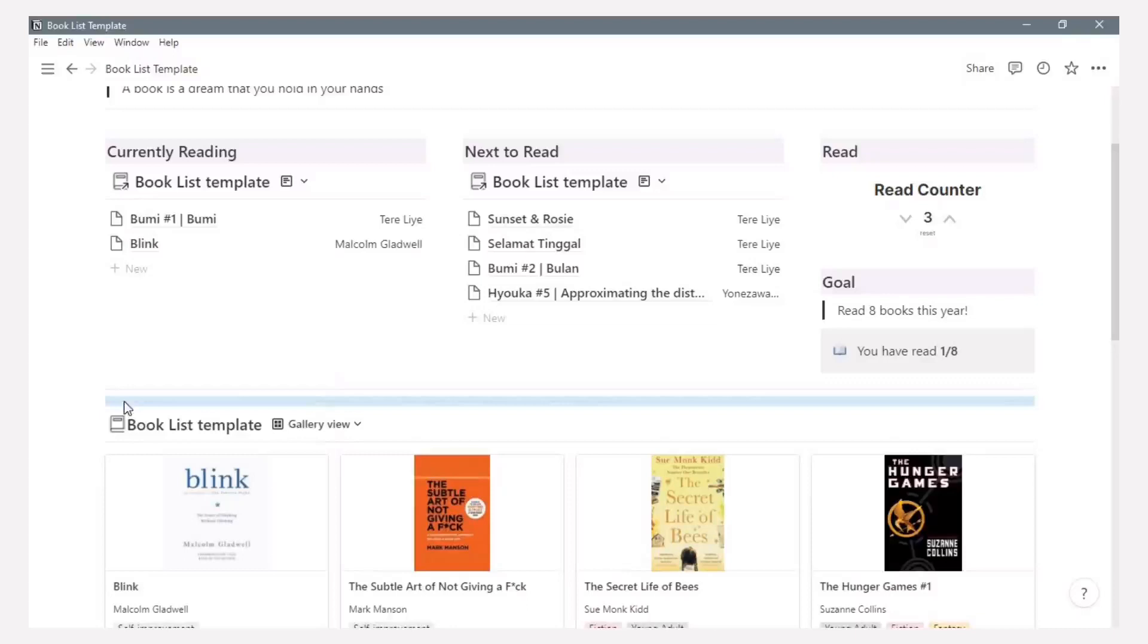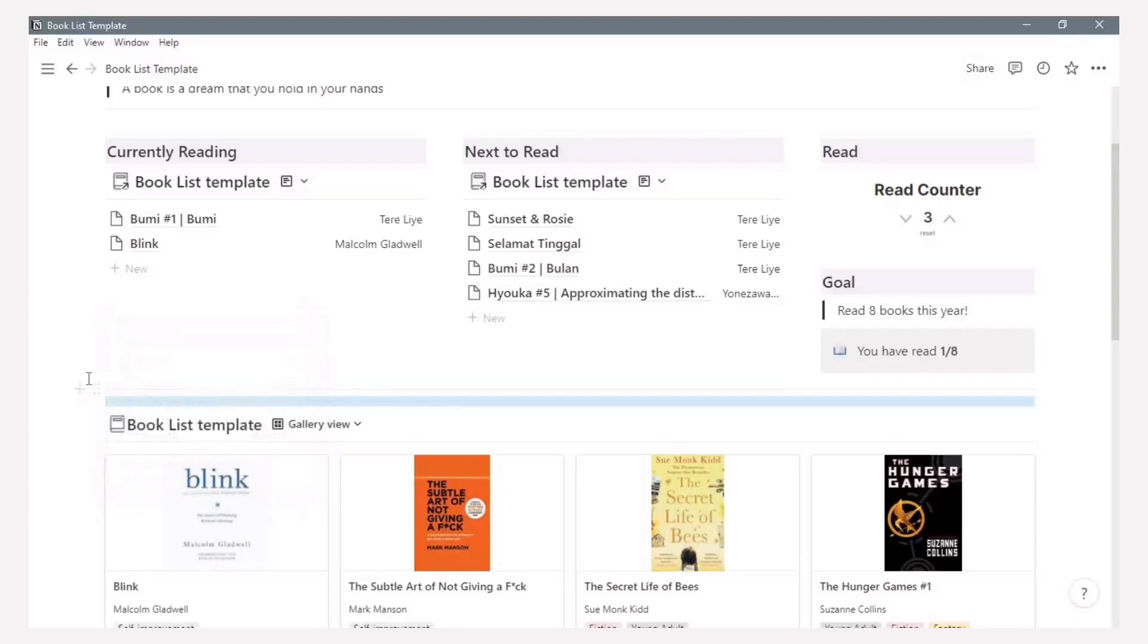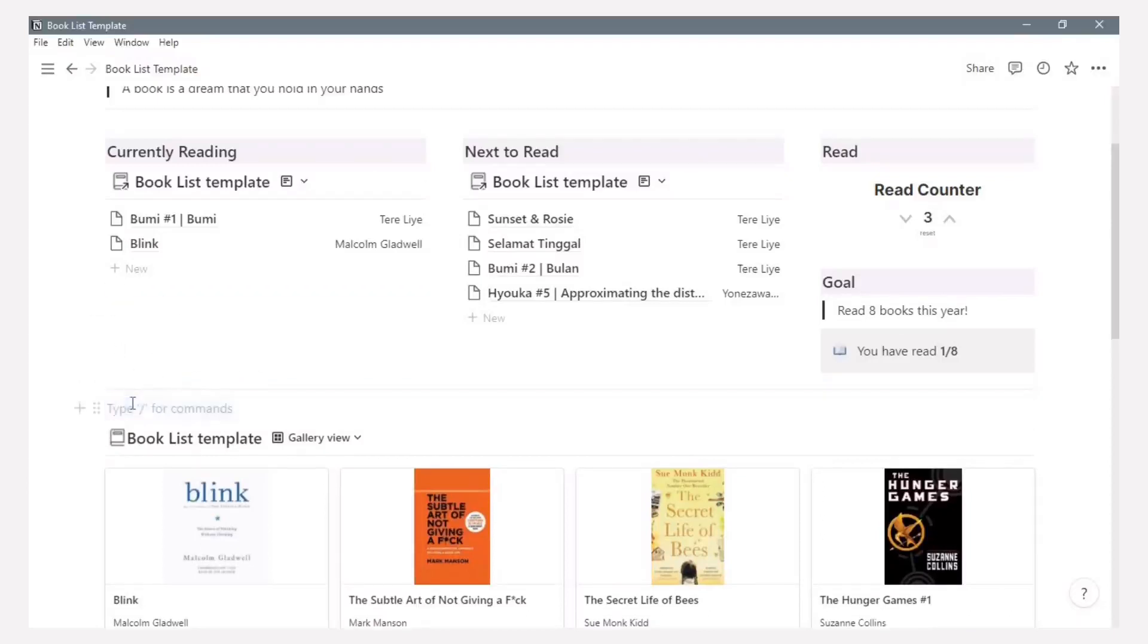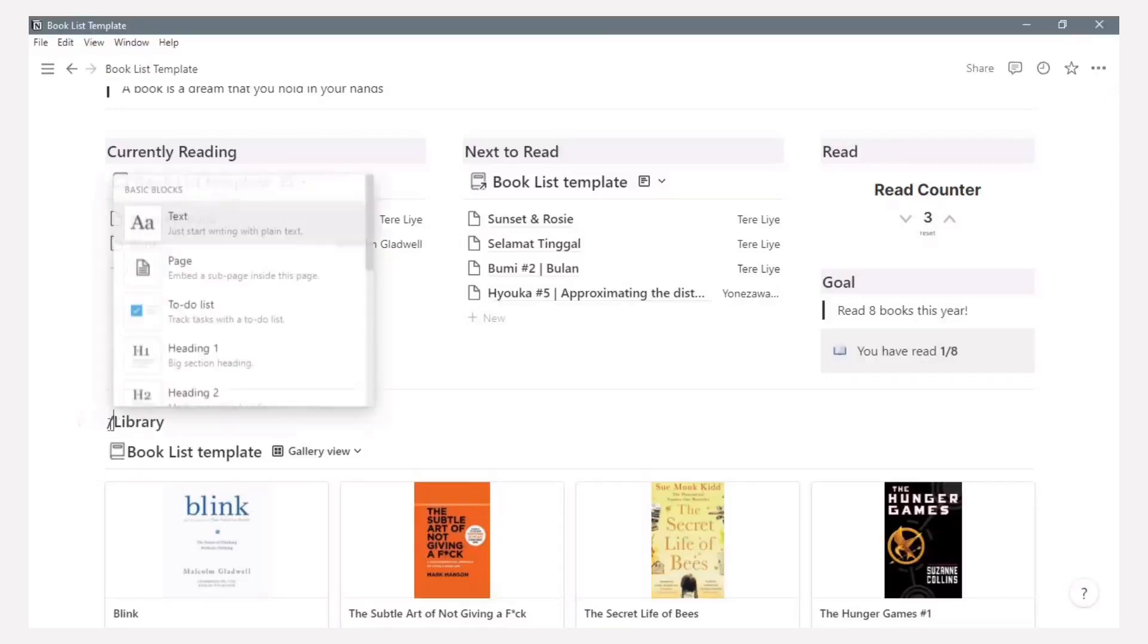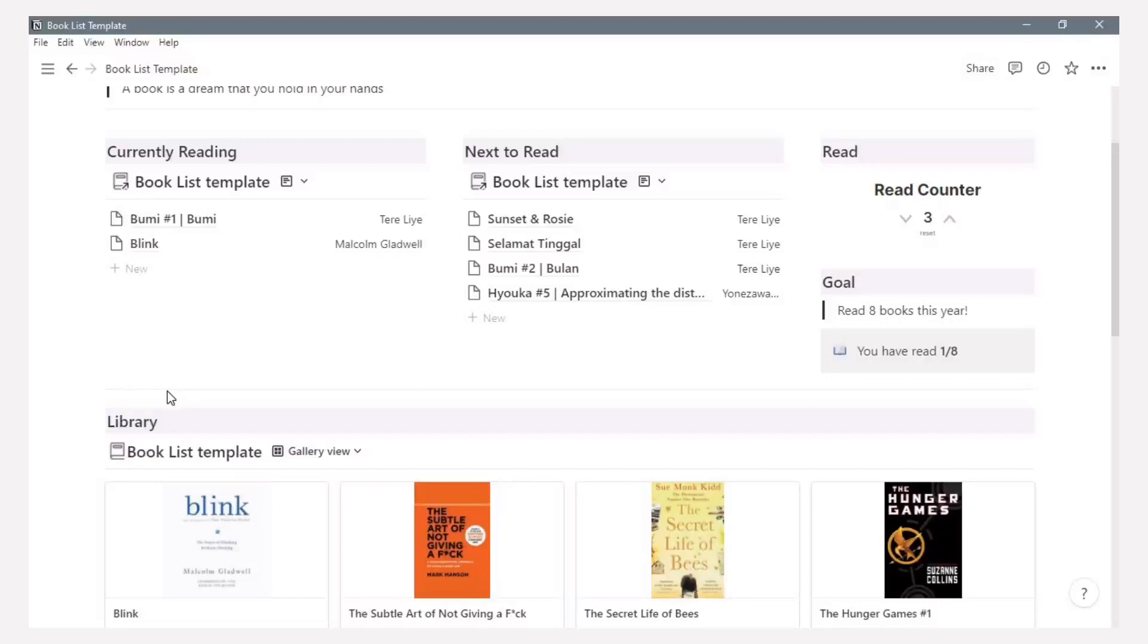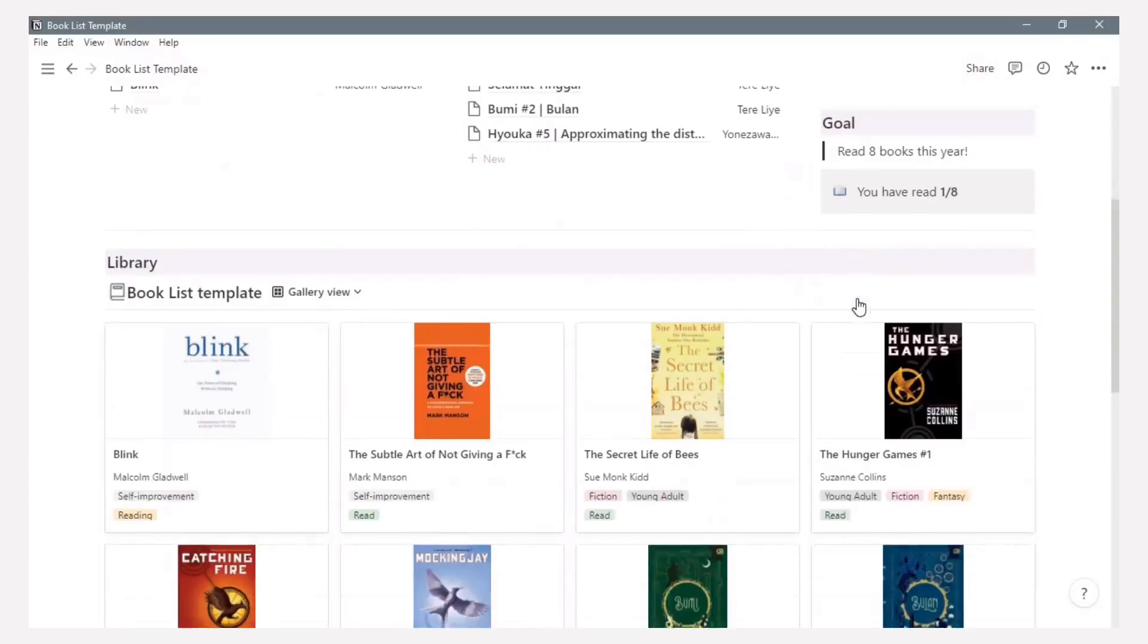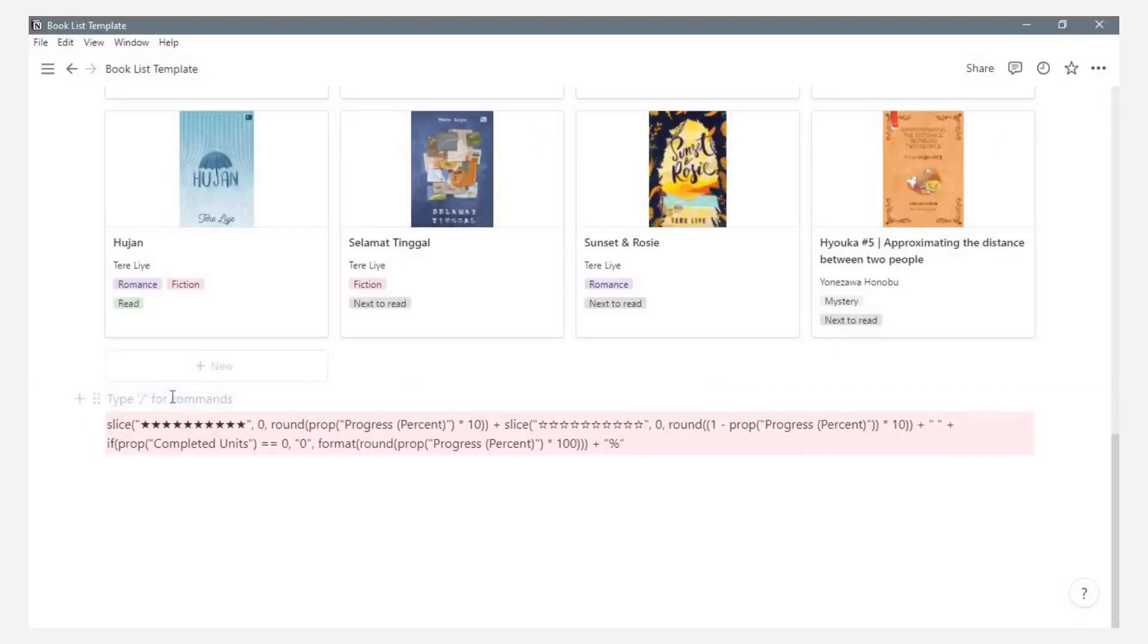And the last is the last section is the library section. Just making a heading three and name library. Add the purple background. And this is done, it's finished. It is finished as the page with different section.